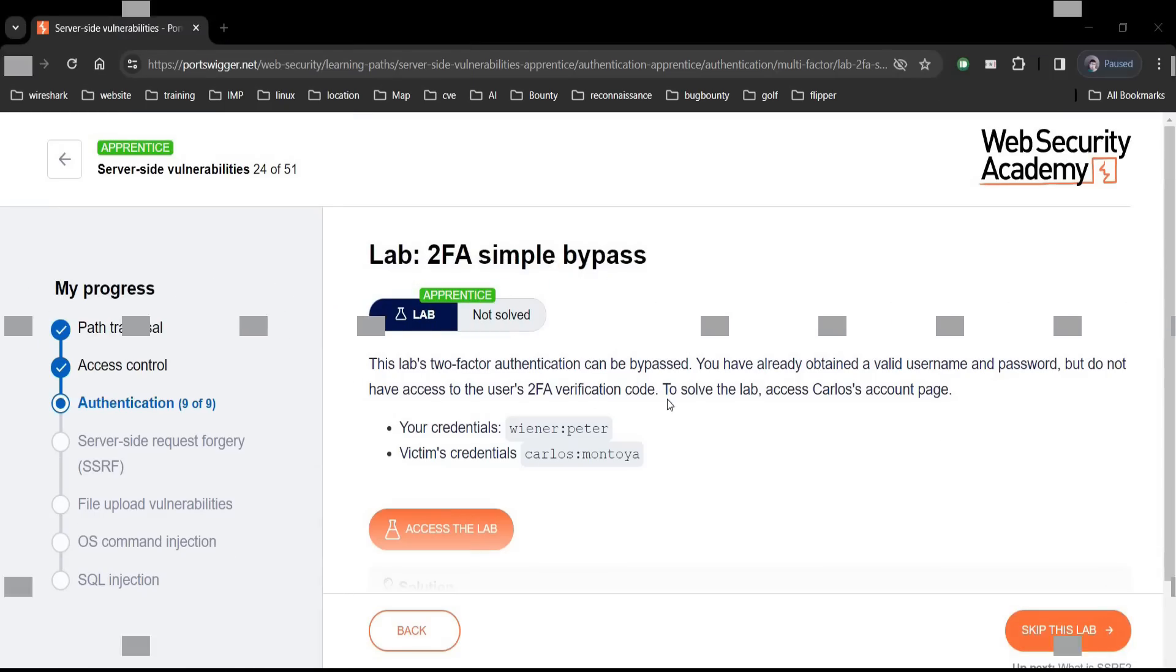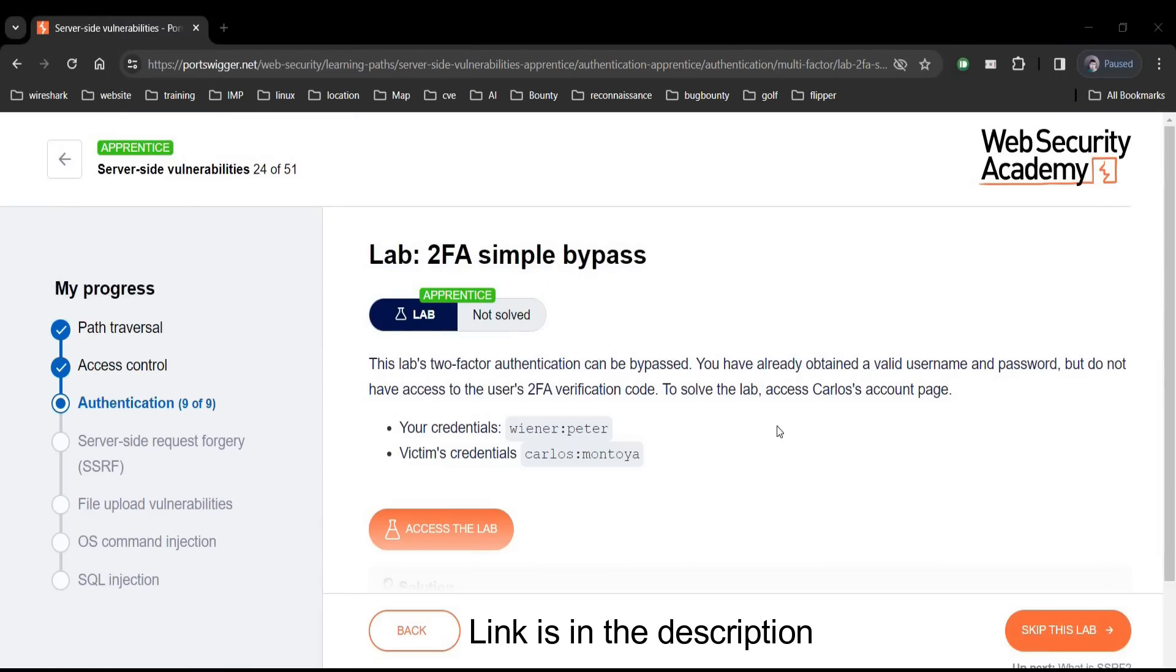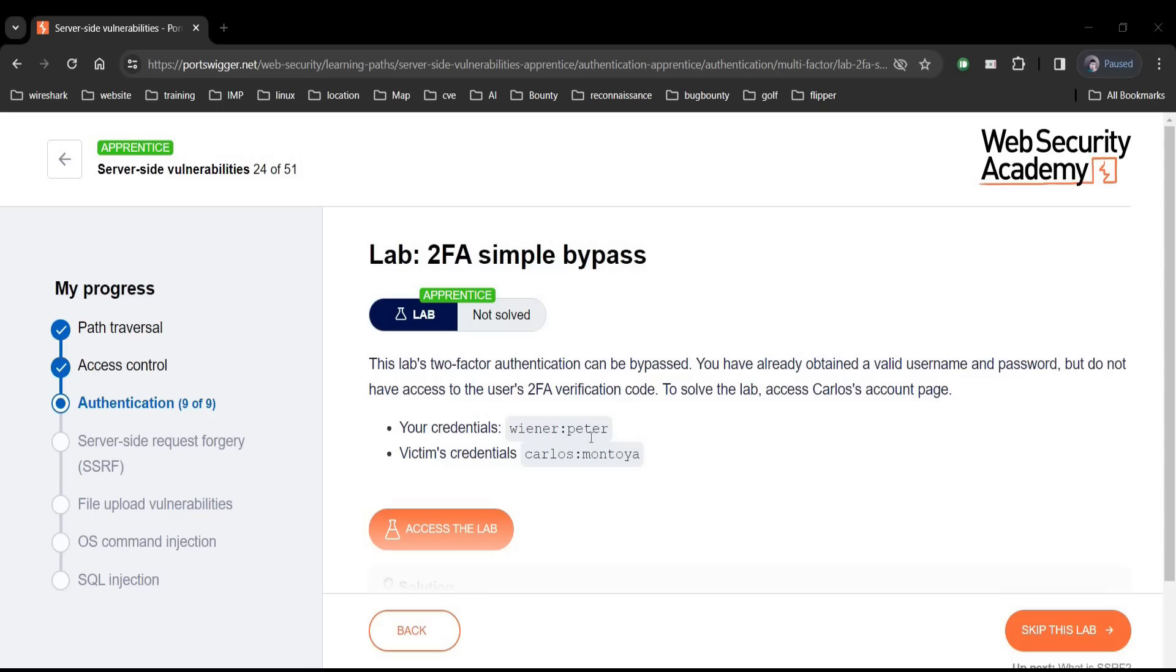Go to the challenge page 2FA simple bypass and it says this lab's two-factor authentication can be bypassed. To solve this, access Carlos' account. Credentials are Wiener Peter and victim's username password is Carlos Montoya. Click on access the lab.